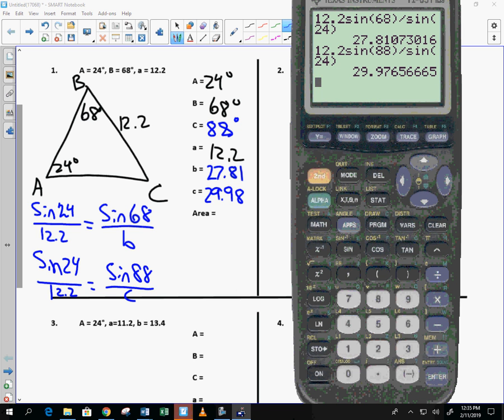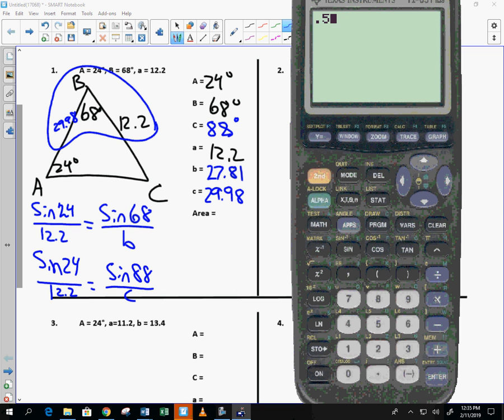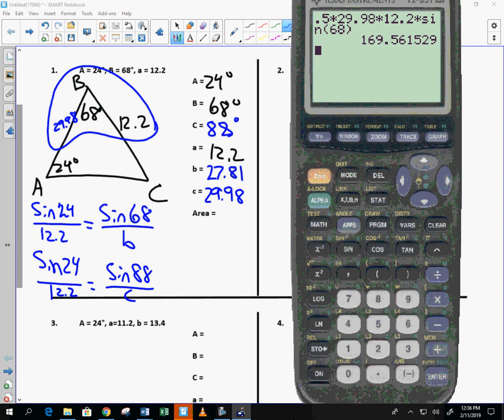And now we just determine the area. So you get choice here. I don't tell you what to do. You get choice. Tim, would you like angle A, B, or C? You choose. Tim would like to use angle B. That means that he needs 12.2, 68, and then something over here. And we know that that is 29.98. So he's going to take those three. 0.5 times 29.98 times 12.2 times the sine of 68. Multiplies all those together. 169.56. And that's the area. Nice, huh?